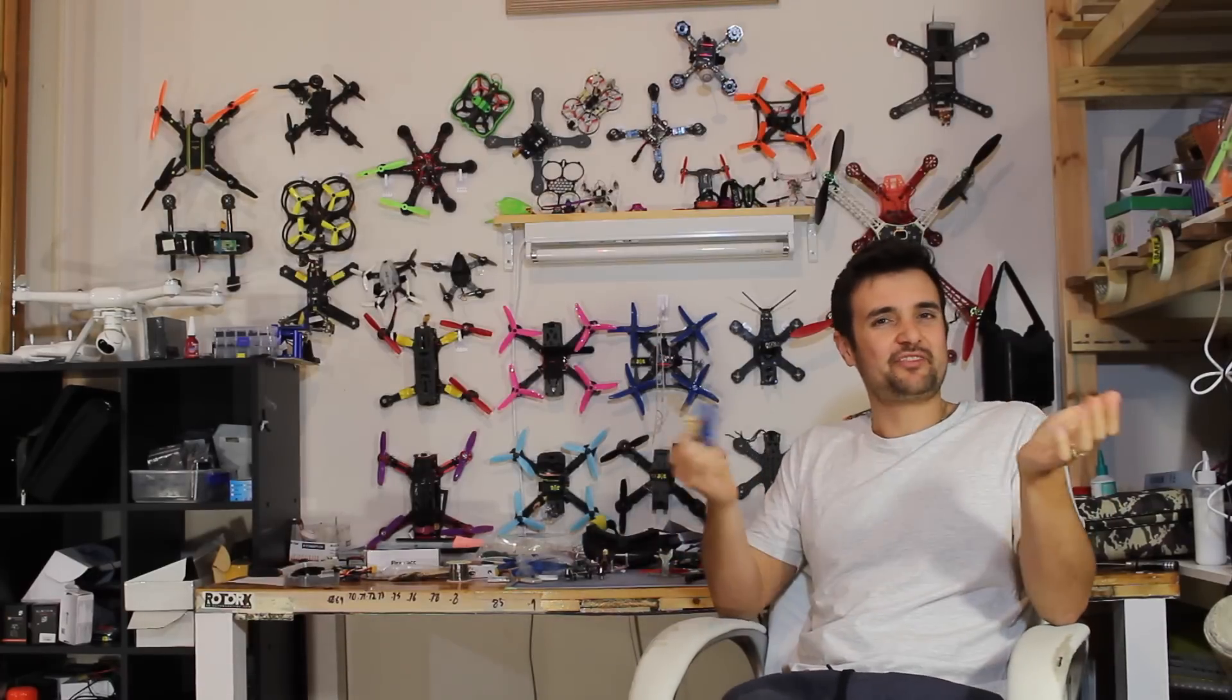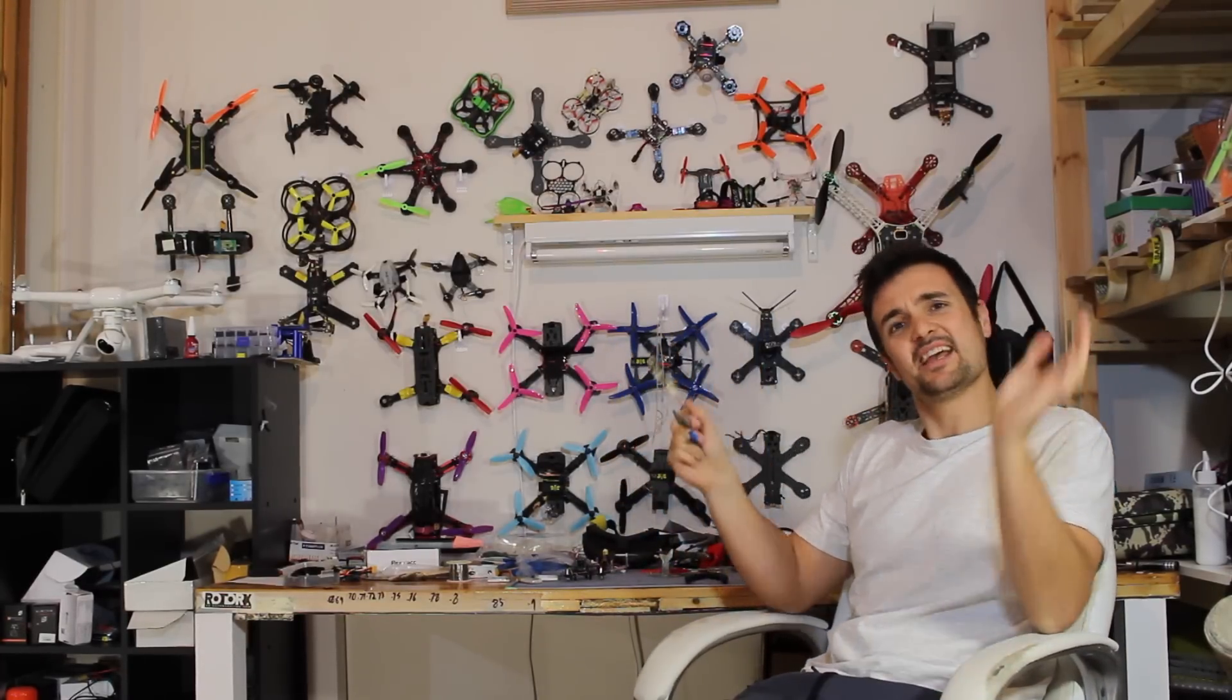G'day! Stu from UAV Futures here, and today just a real quick video for showing you guys some things.